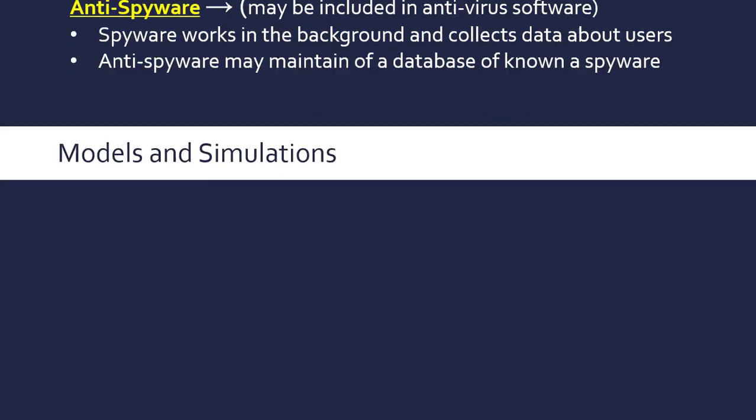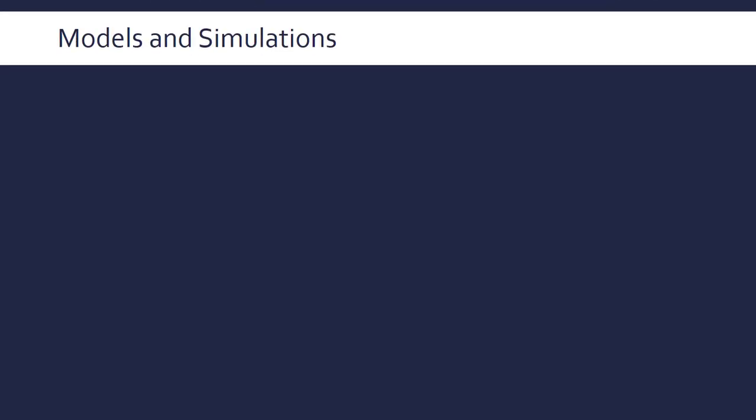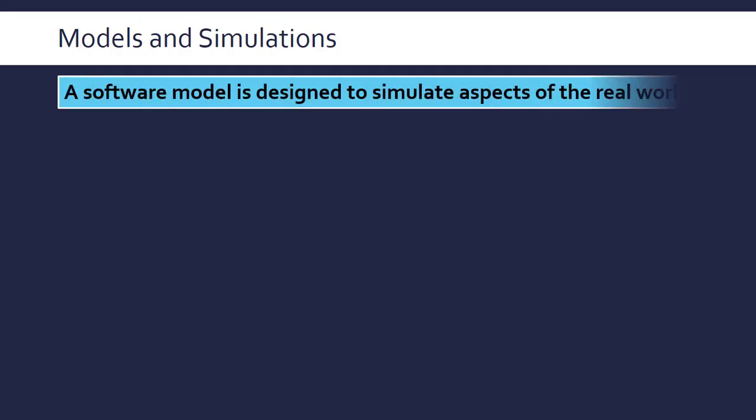Just to wrap up this topic, nothing to do with utility software—let's look at models and simulations because we've got to put it in somewhere. A software model is designed to simulate aspects of a real world. It's about simplifying an aspect of the real world, and then we can run tests on it to simulate it.